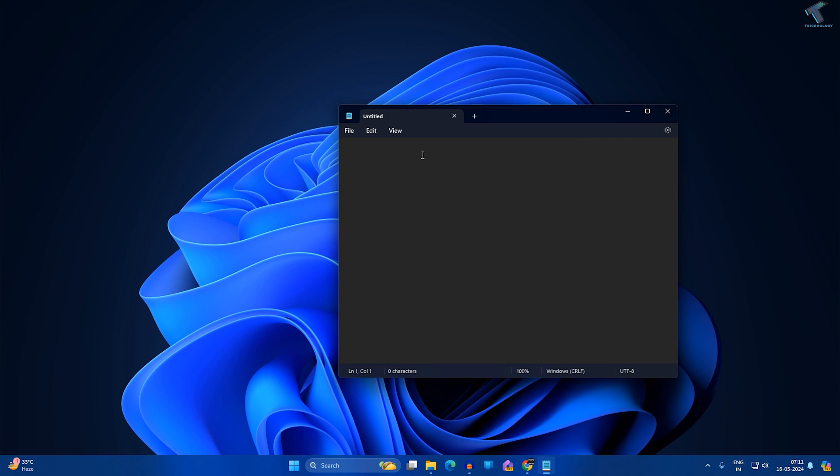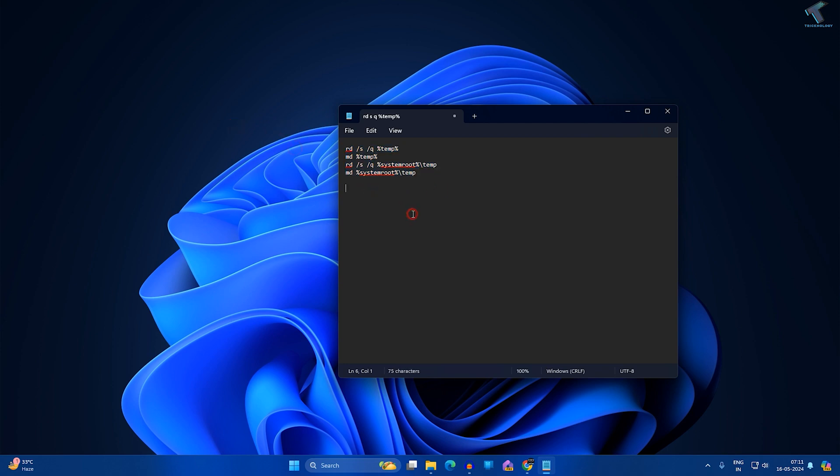After opening Notepad, copy and paste this command from my video description. I will give you the command in my video description so you can easily copy it.